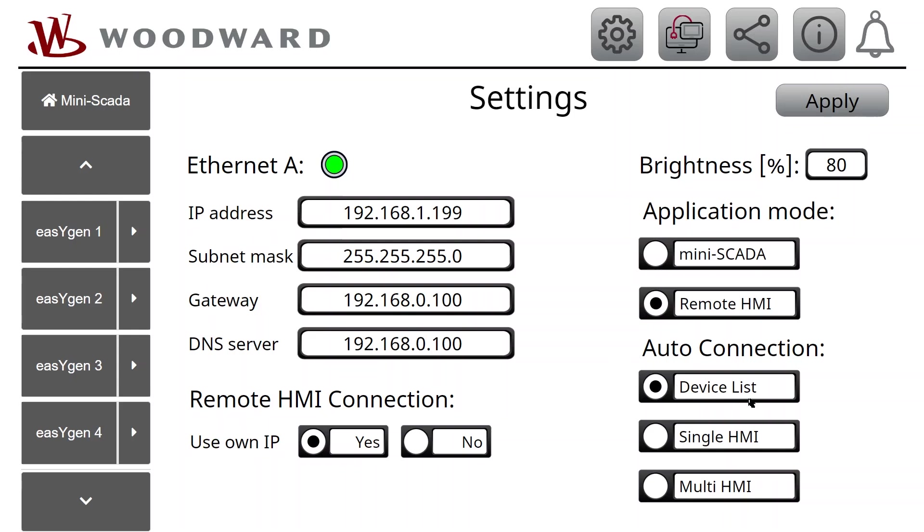If Device List selected, there will show a list of all available devices in the network. If Single HMI selected, EasyView will show the Remote HMI of the afore-connected device.